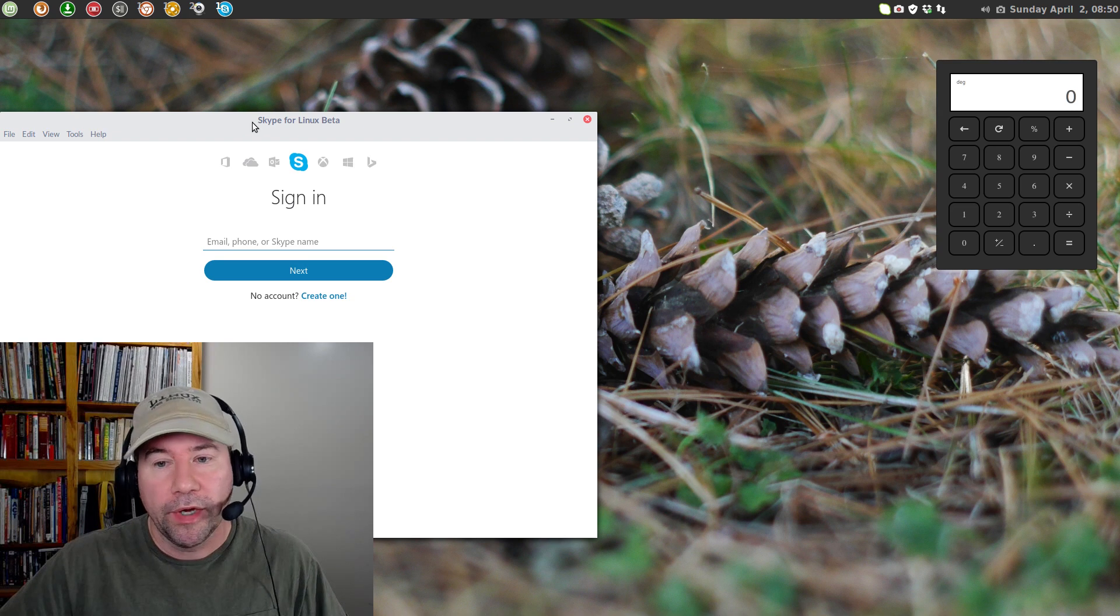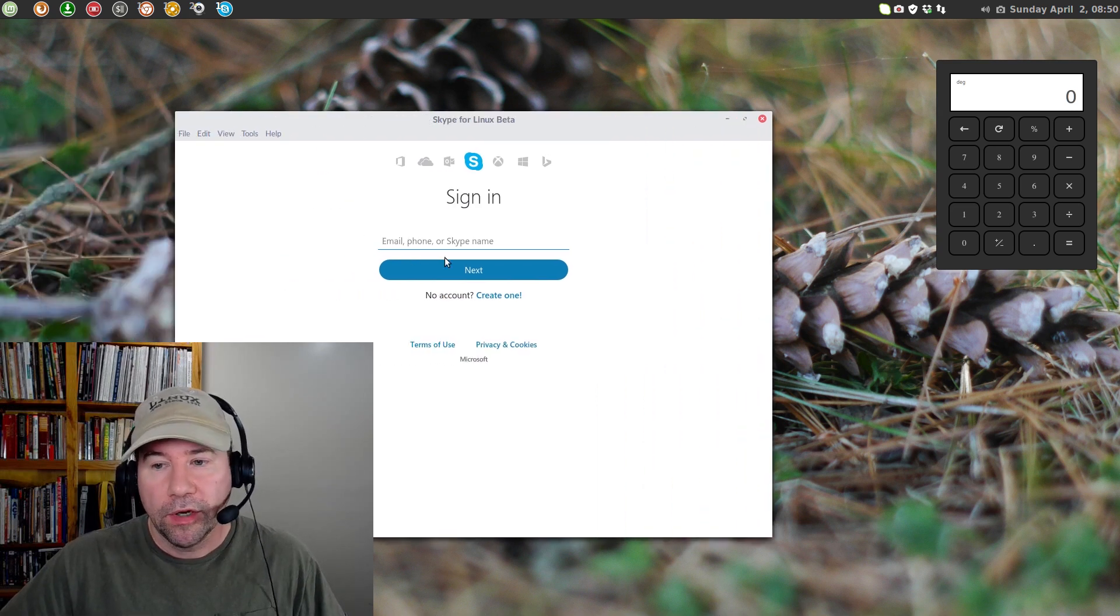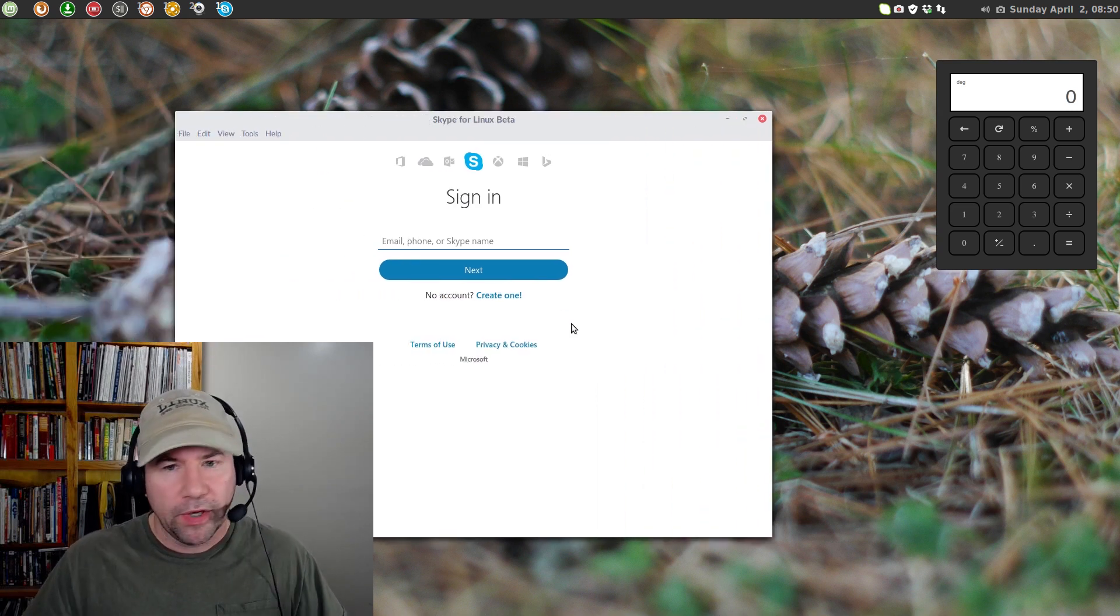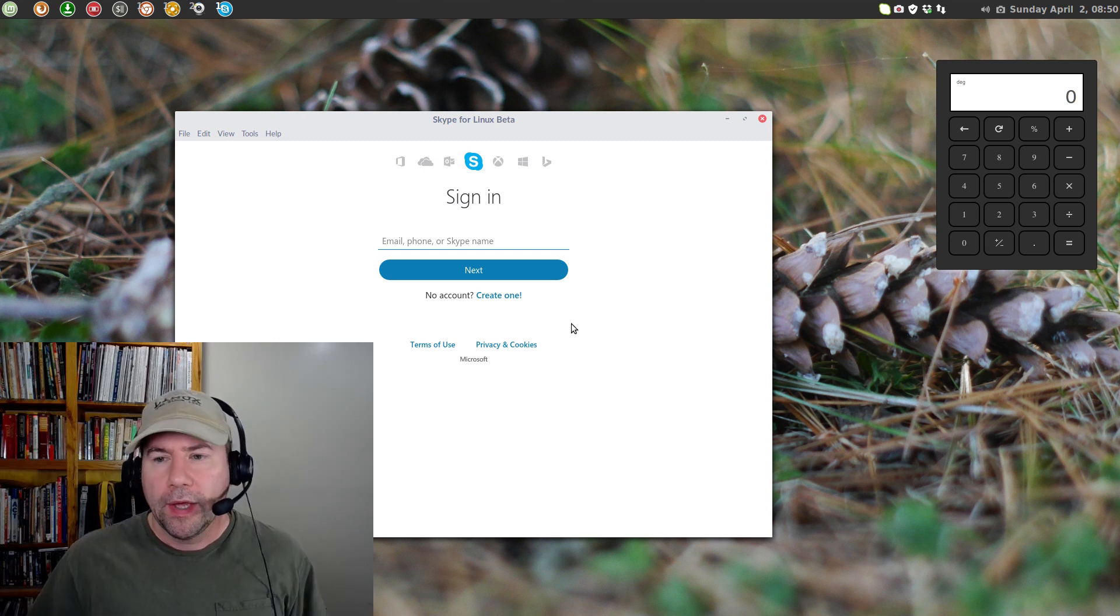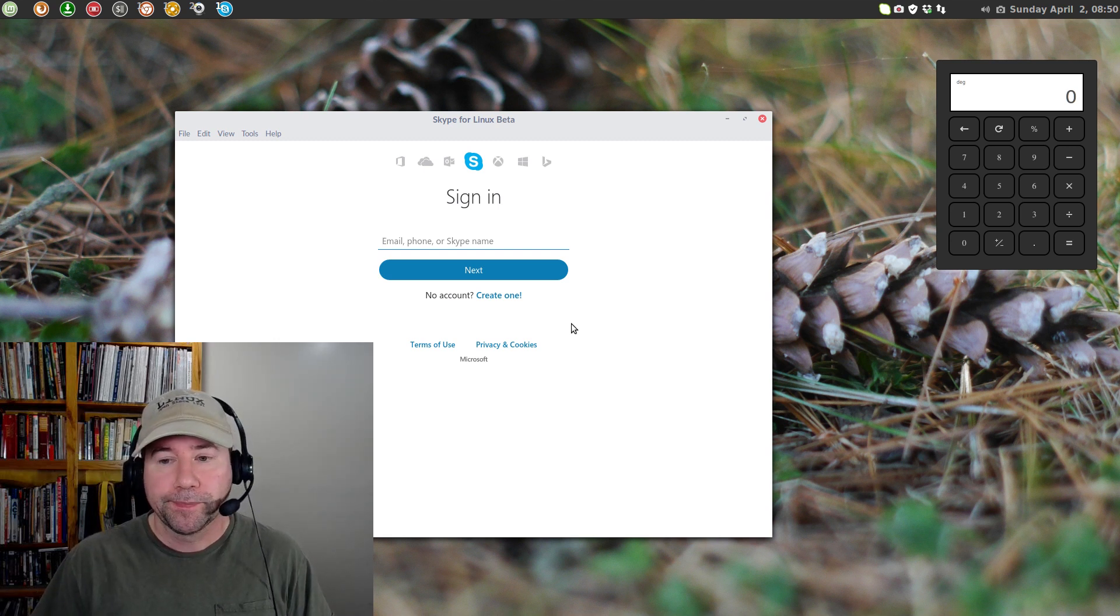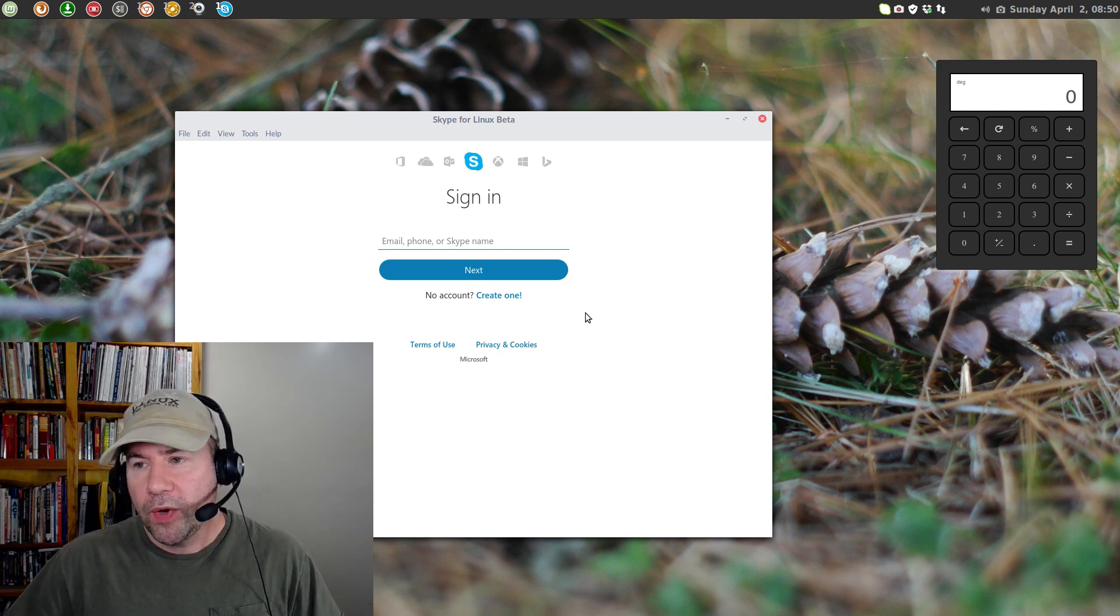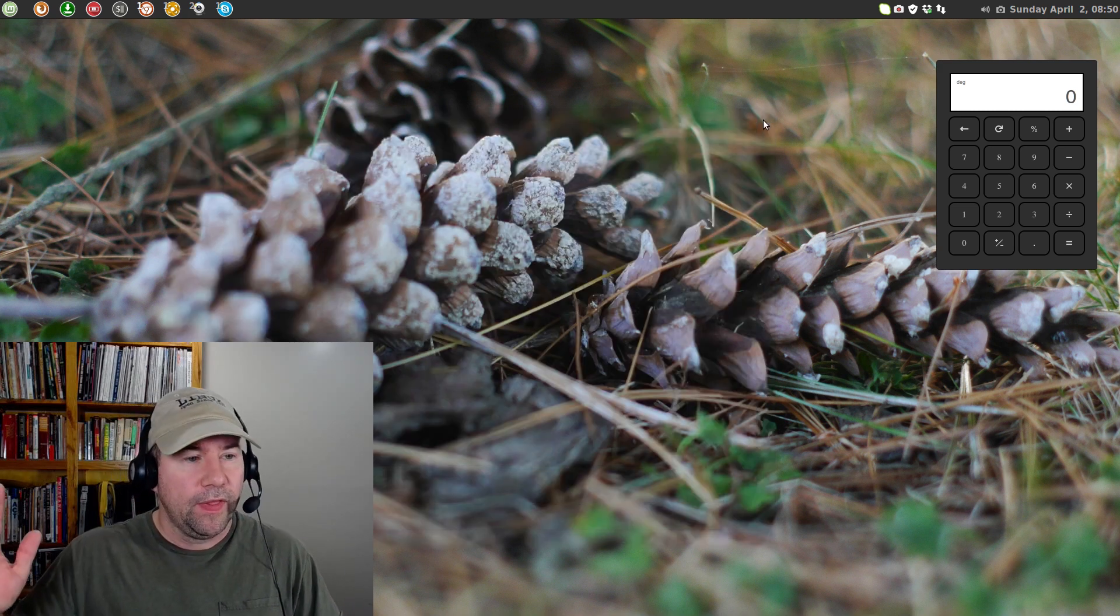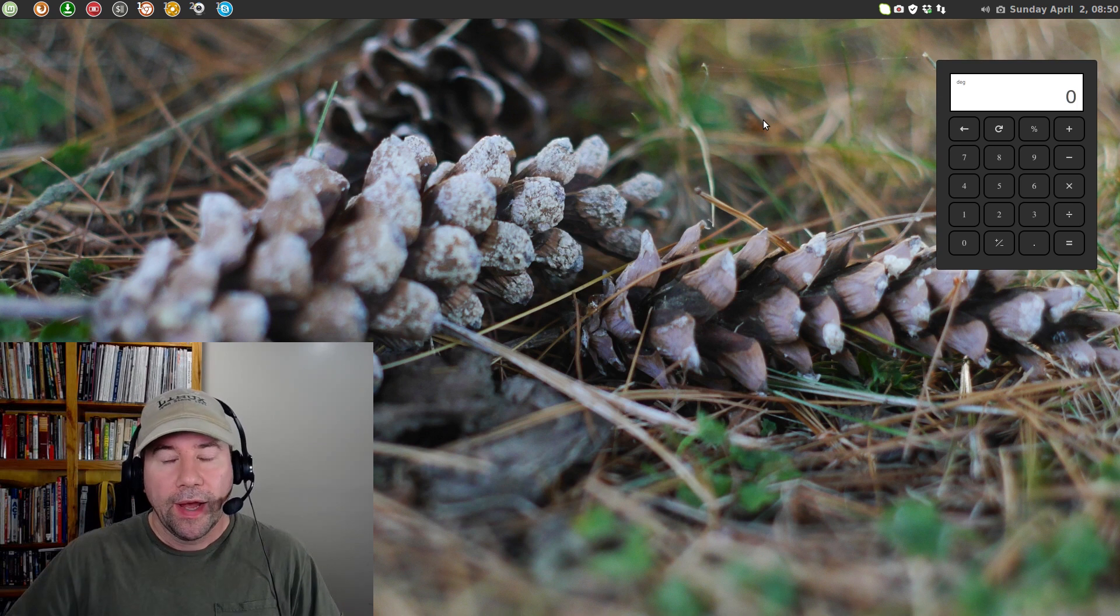And, from this point on, put in your Skype name, log in, boom, you're ready to go. Nothing more needs to be done as far as installation goes. So, as far as installing it, that's really all I got to say.